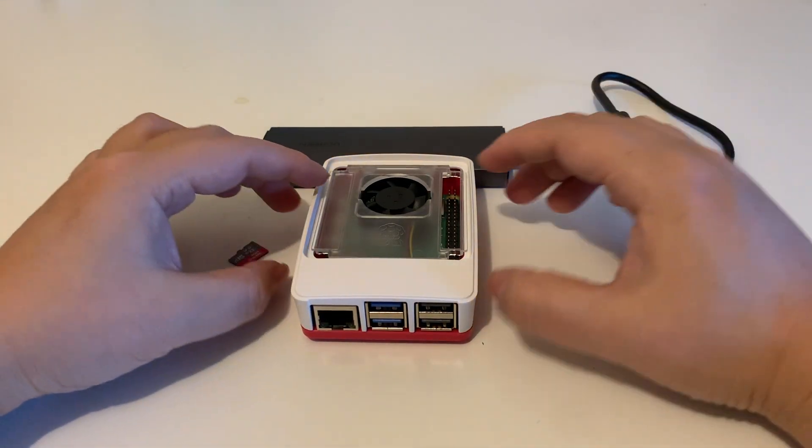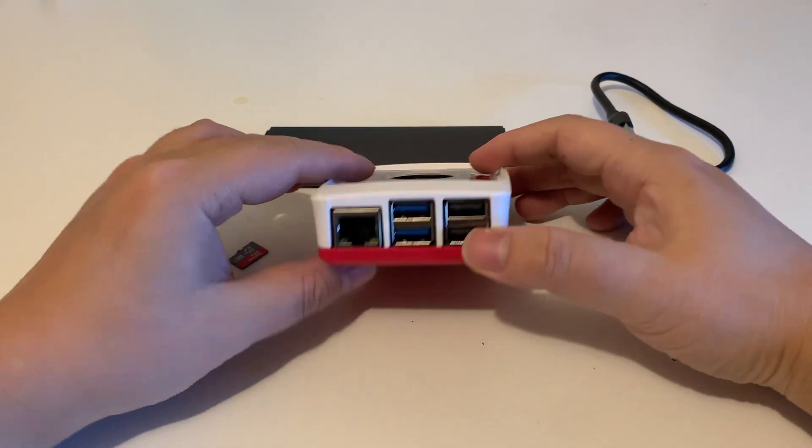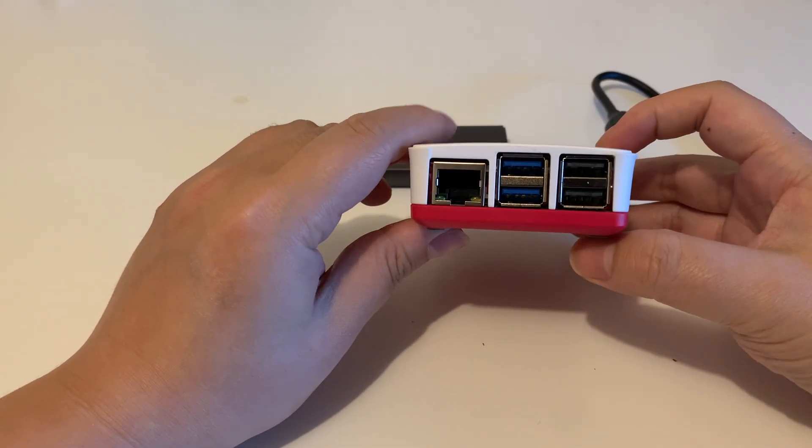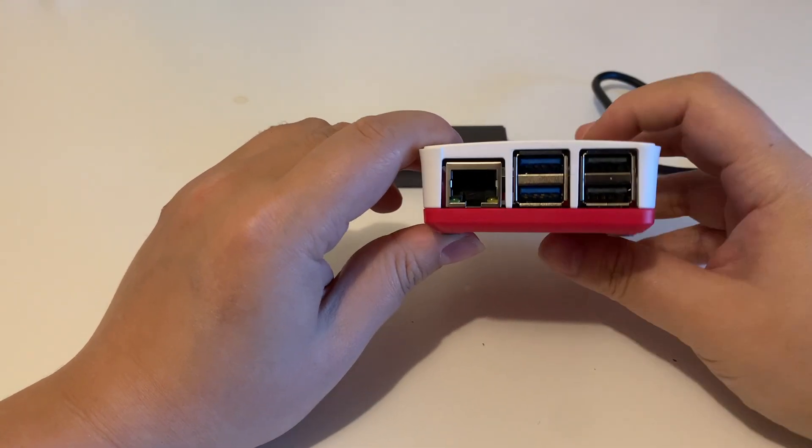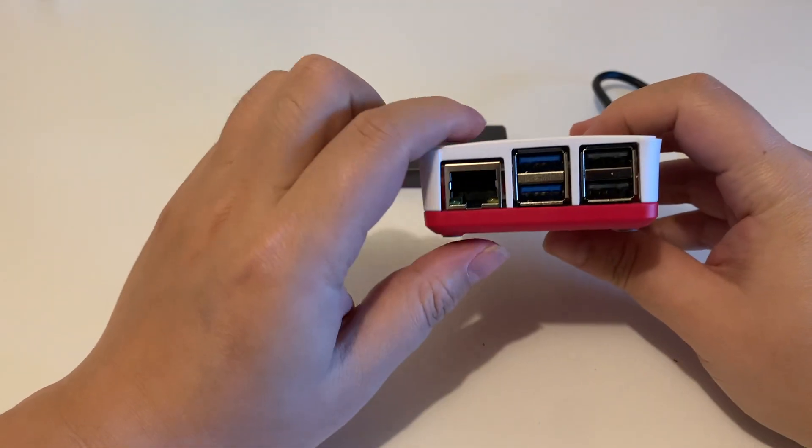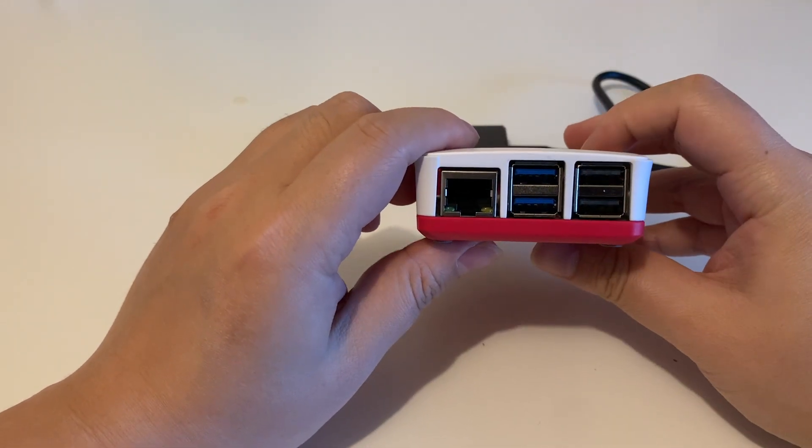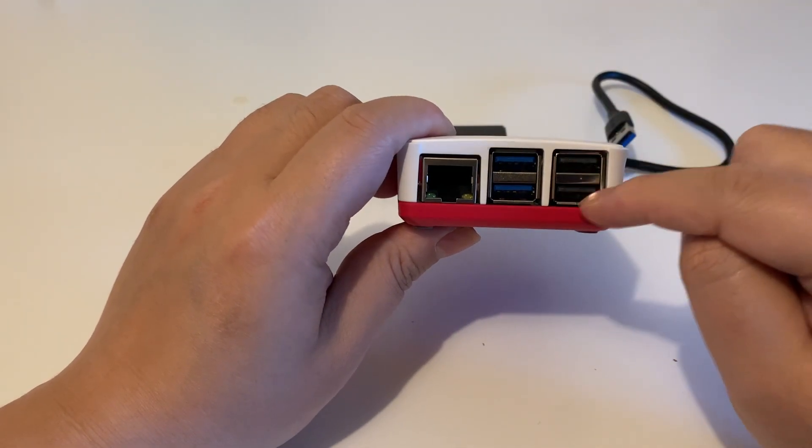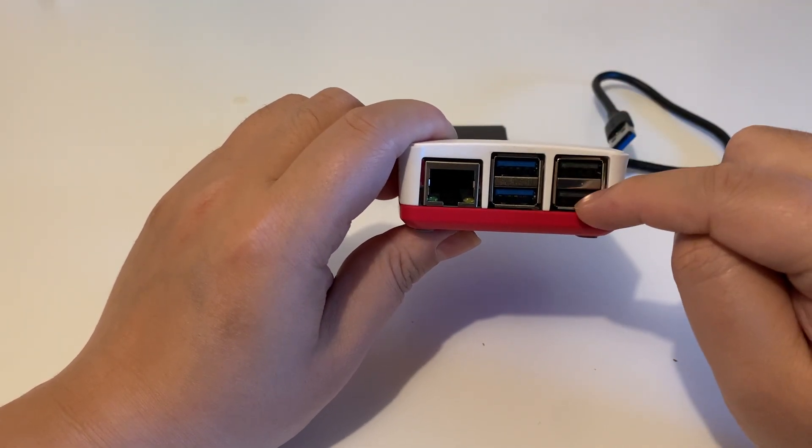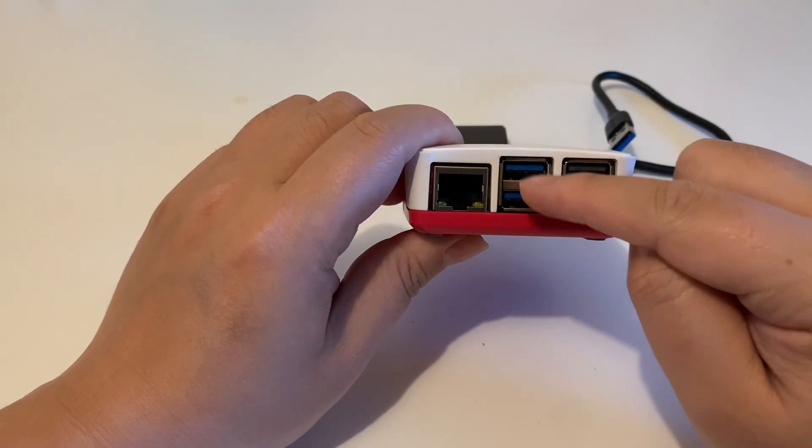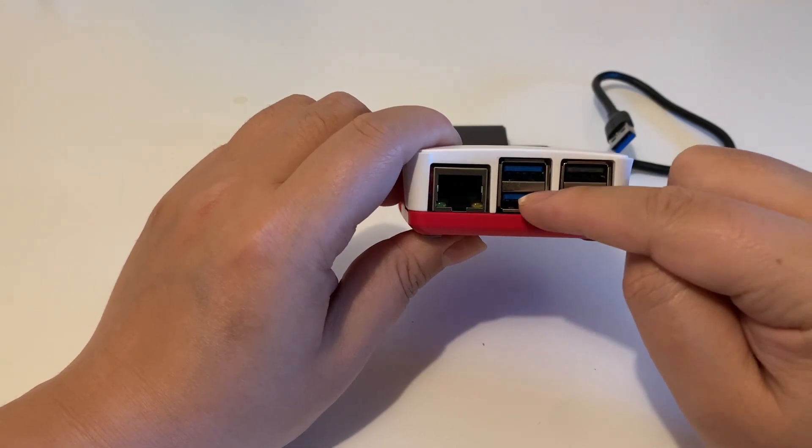In the Raspberry Pi 5, it has four USB ports: two USB 2.0 and these two are USB 3.0.